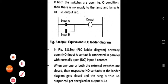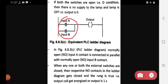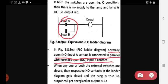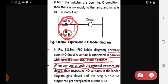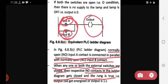Then we see the ladder diagram of OR function. In this ladder diagram, the two normally open contacts are connected in parallel. Normally open input A contact is connected in parallel with the normally open input B contact. When any one or both external switches are closed, the respective normally open contacts in the ladder diagram get closed, the condition is true, and the output coil gets energized.